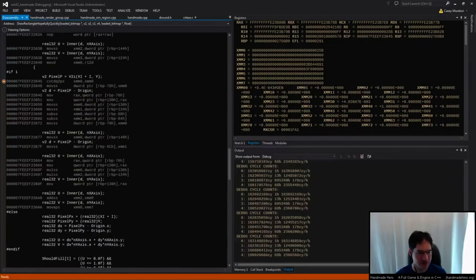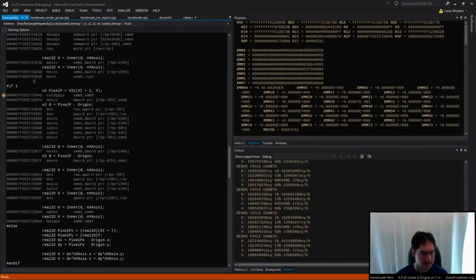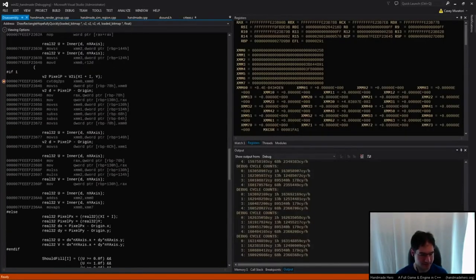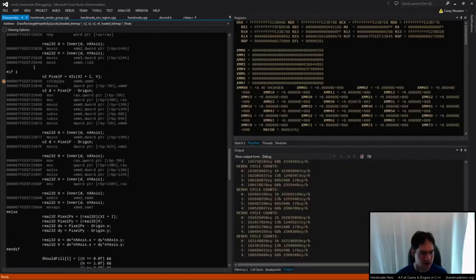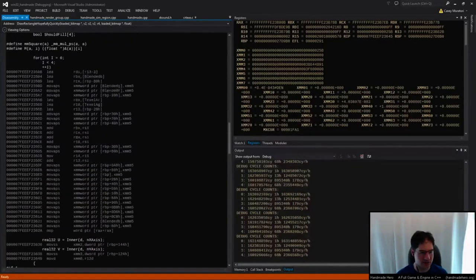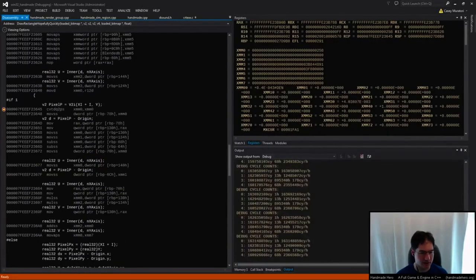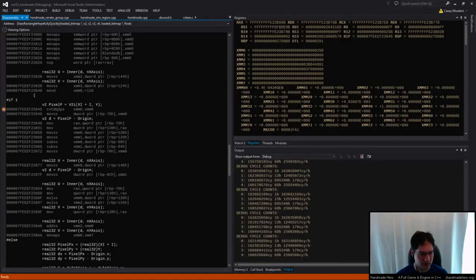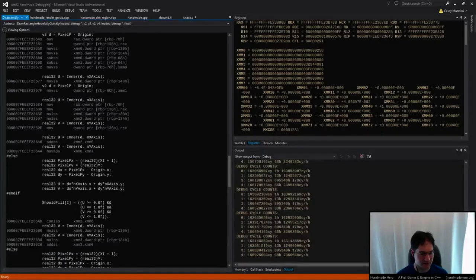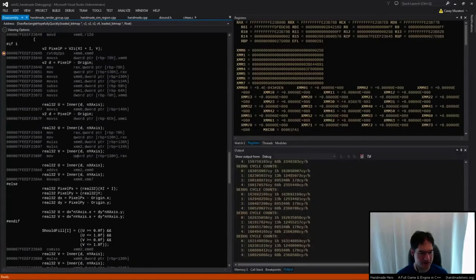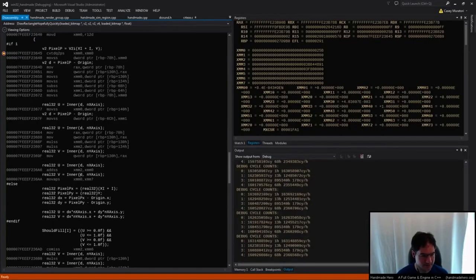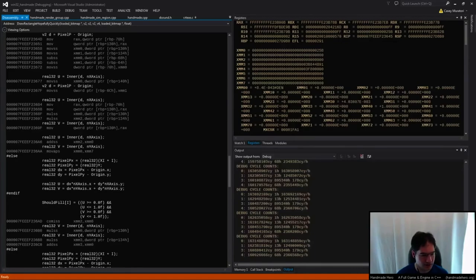Show me the disassembly. All right. So here's this branch. I don't see anything particularly weird there. Do you? I mean, convert, move SS, sub SS. I have no idea what would be causing 50 cycles of stuff there.